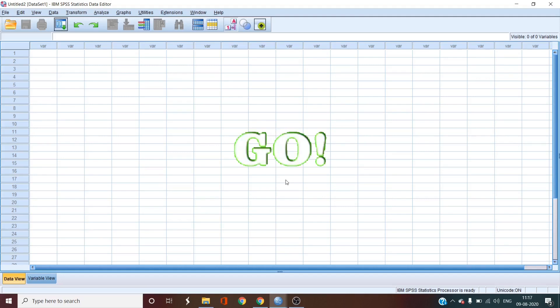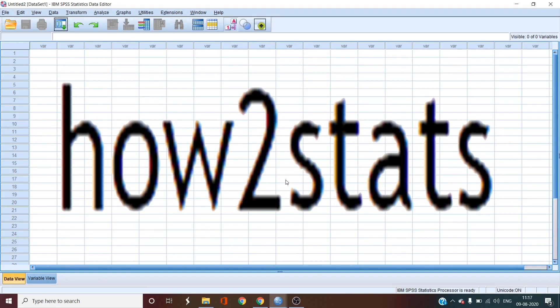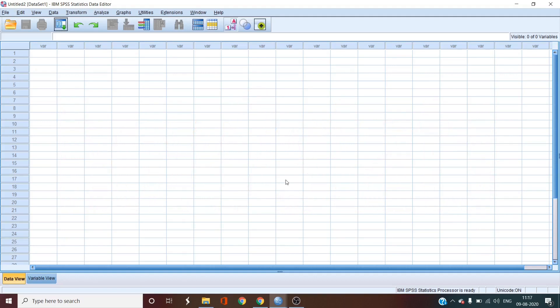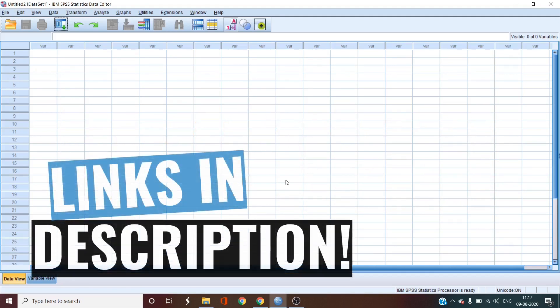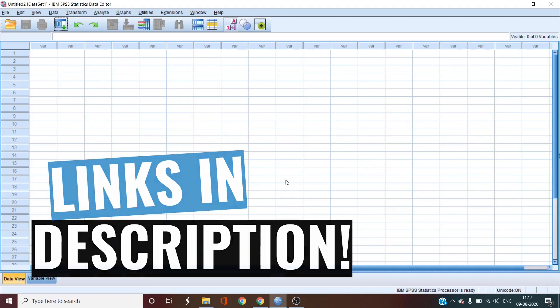So the syntax we are using was given to us by how-to-stats. If you are new to SPSS, you should definitely check them out on YouTube and their website. You can download the syntax given by them from our description or even better from their website. That link is also given in our description.